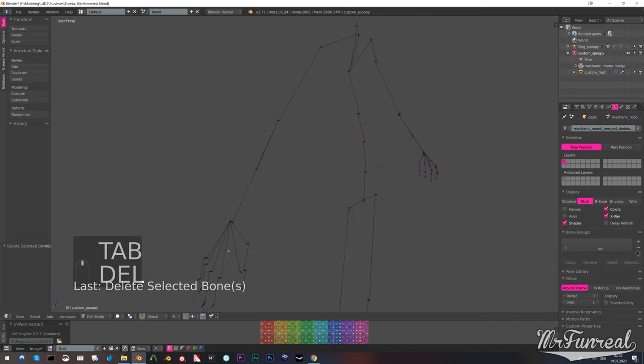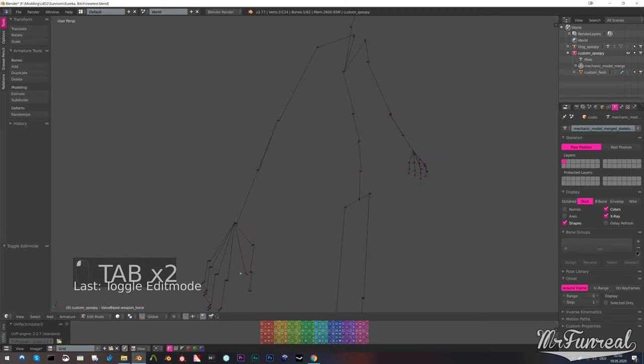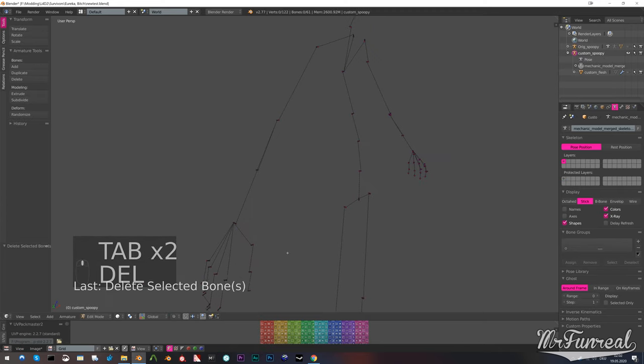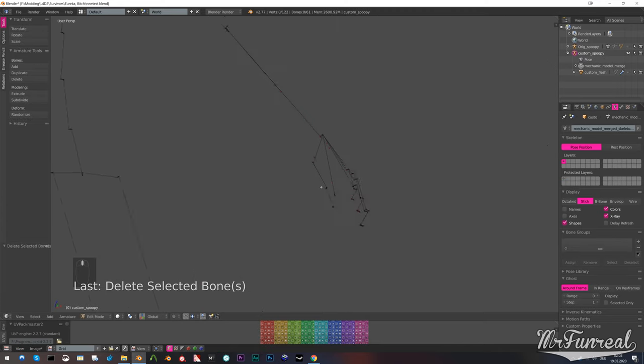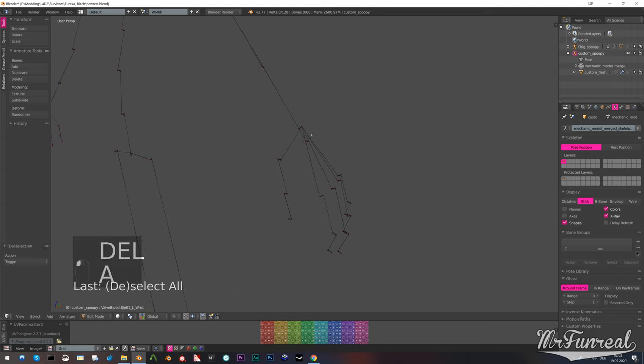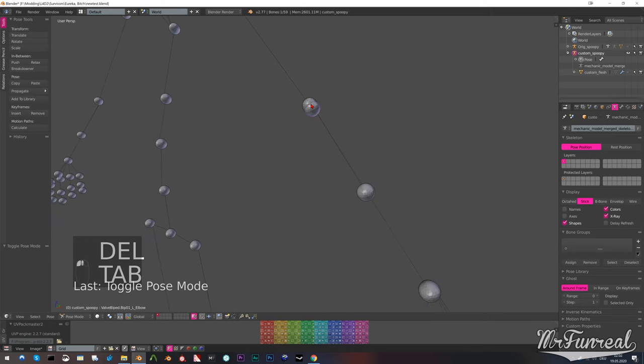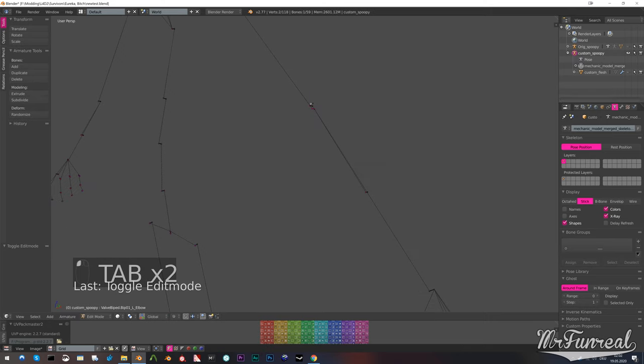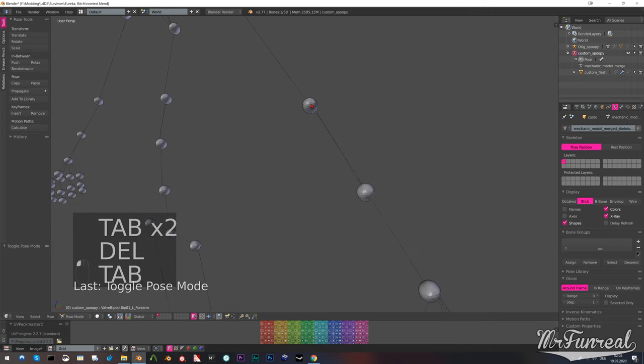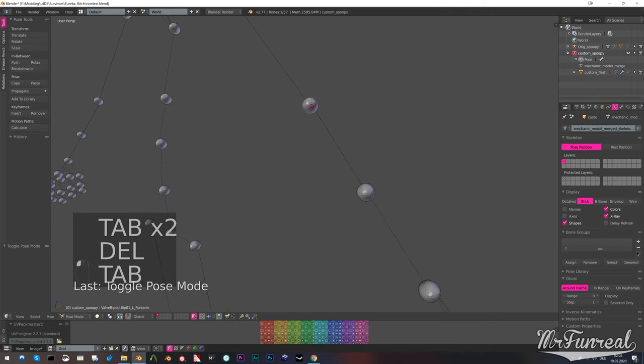Since we're going to modify the scale of the bones later on it's going to scale up this custom mesh which is a ball. When those little balls are scaled up you can pretty much no longer see your models because all you see is balls.